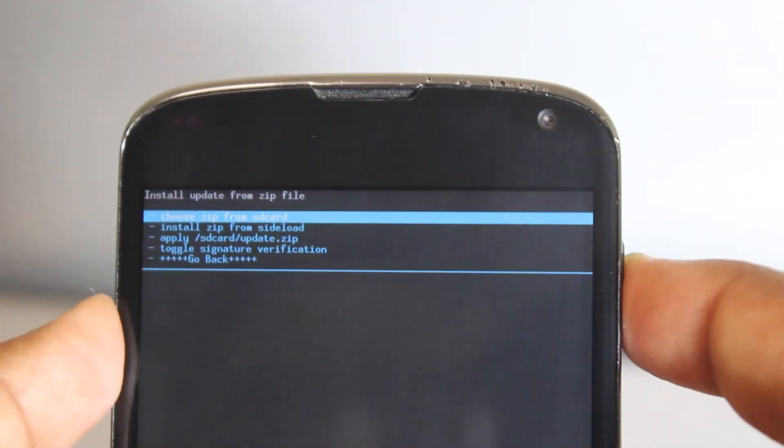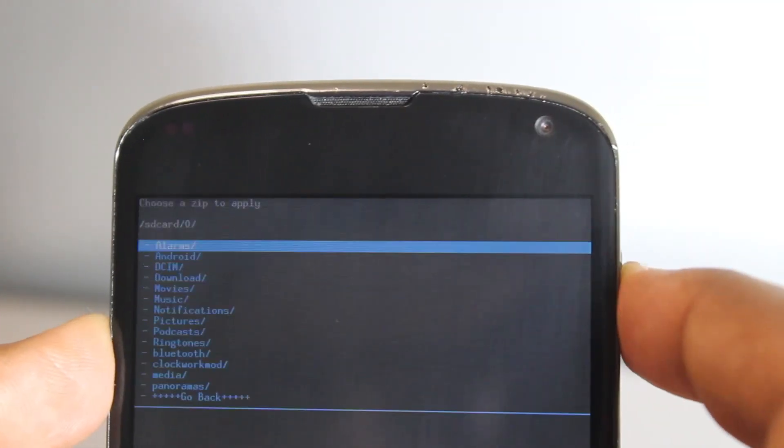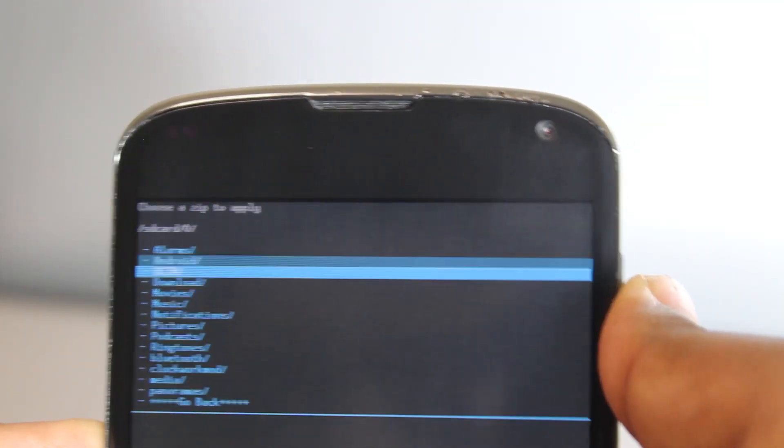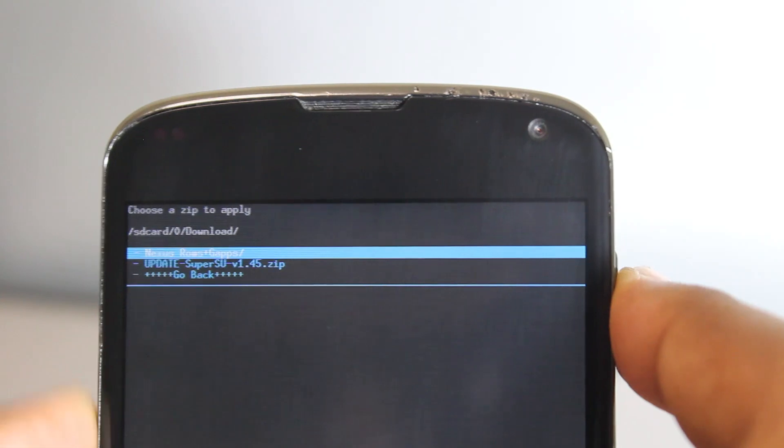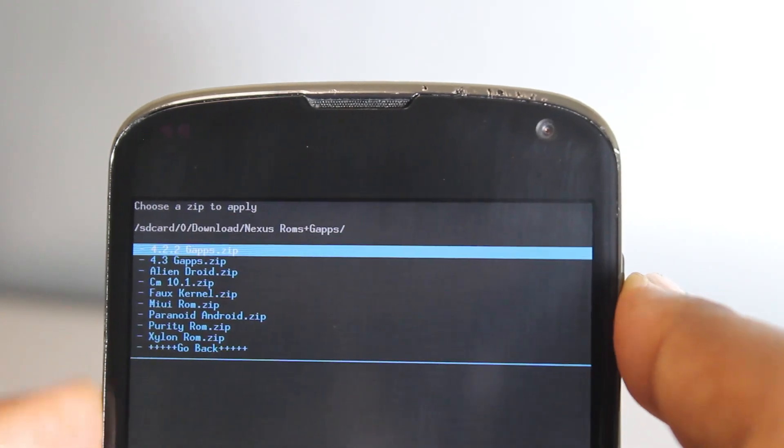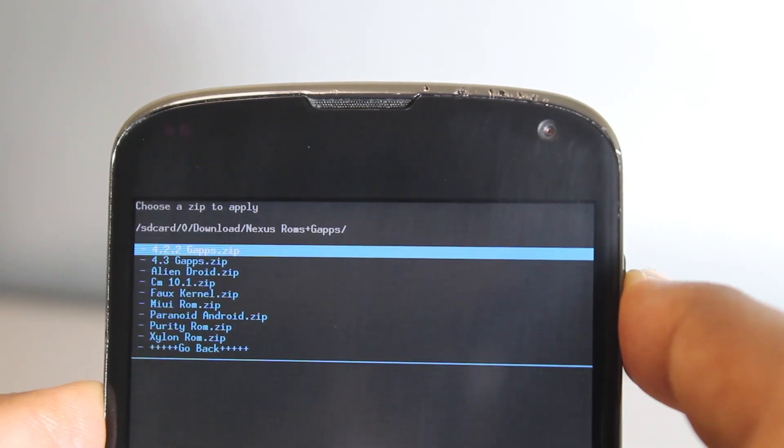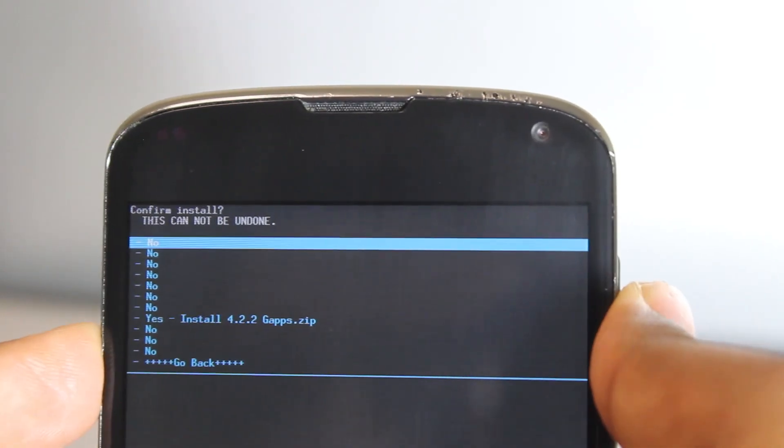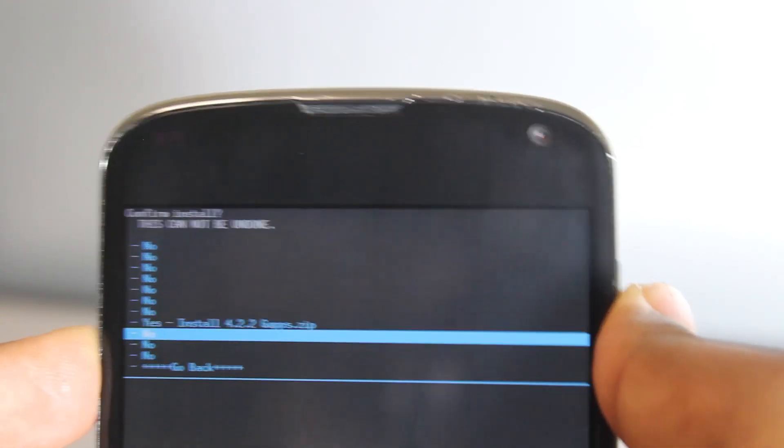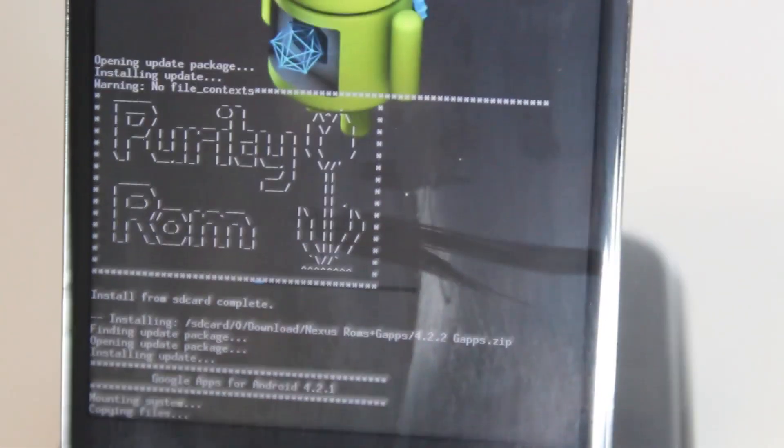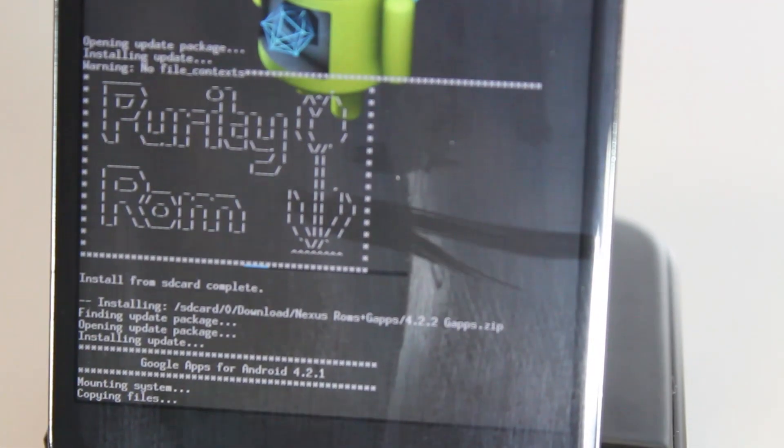Go back and select the 4.2.2 Google Apps and install them. Now this will install 4.2.2 Google Apps.